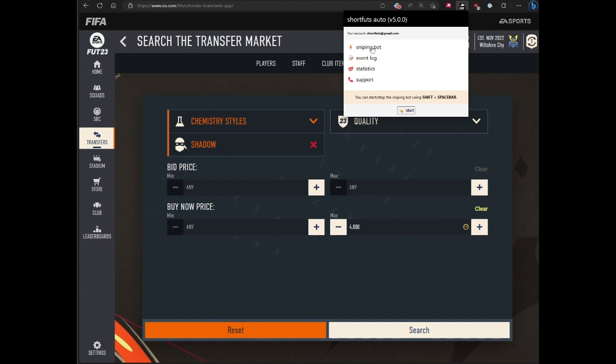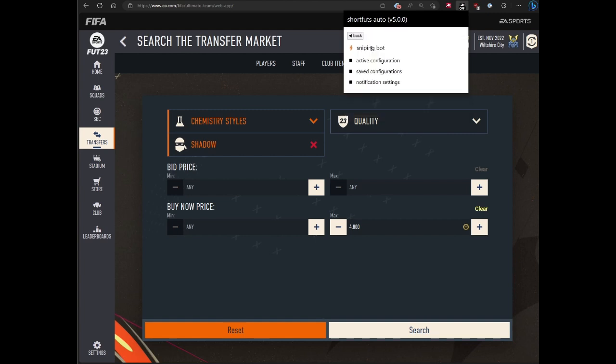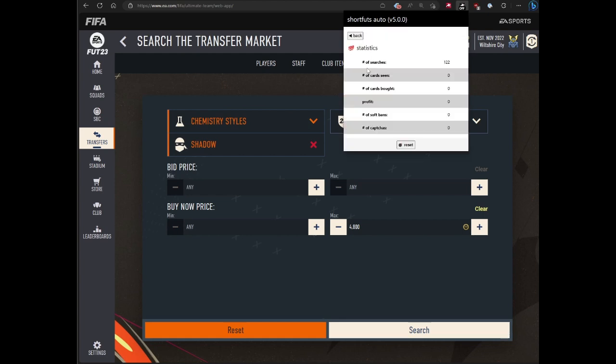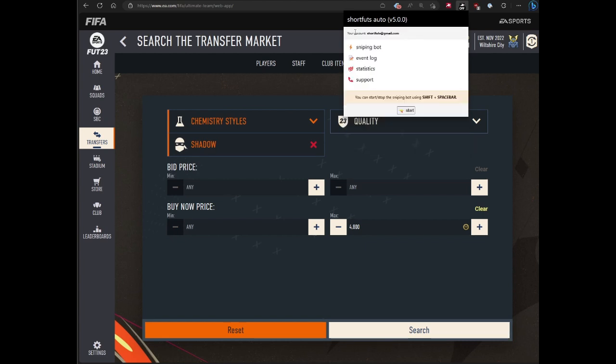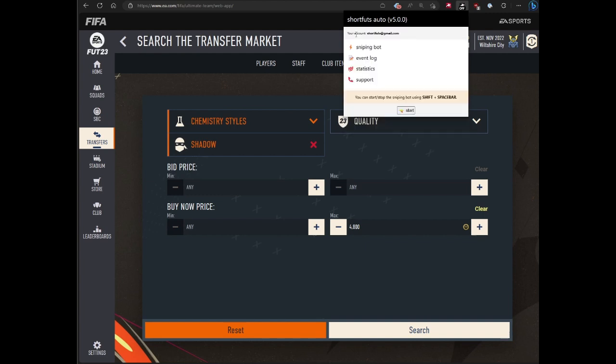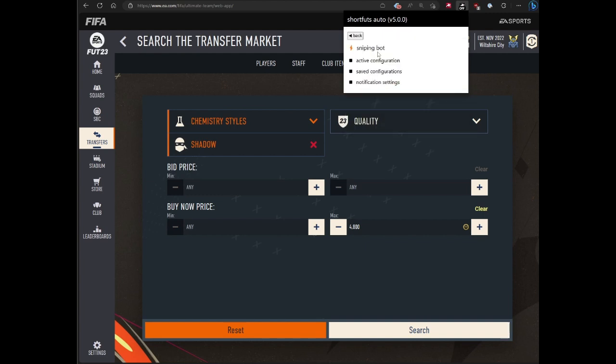When you open up the bot, you'll see an option for the sniping bot, which is the first of the bots implemented. It has some configuration stuff that we'll walk through later. It also has an event log, which is just a log of actions the bot has taken. It has the statistics section with general stats about your bot's runs over time, and a section for support where you can link to the Discord or send me an email.